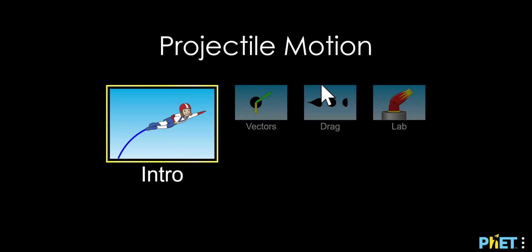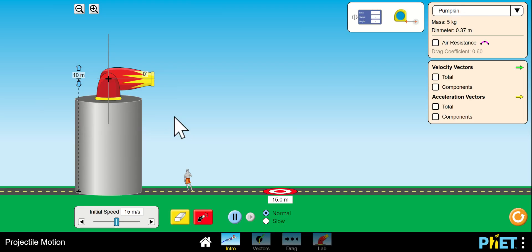Hello, I want to show you how to use this projectile motion PhET. The first thing you'll do is pick intro.